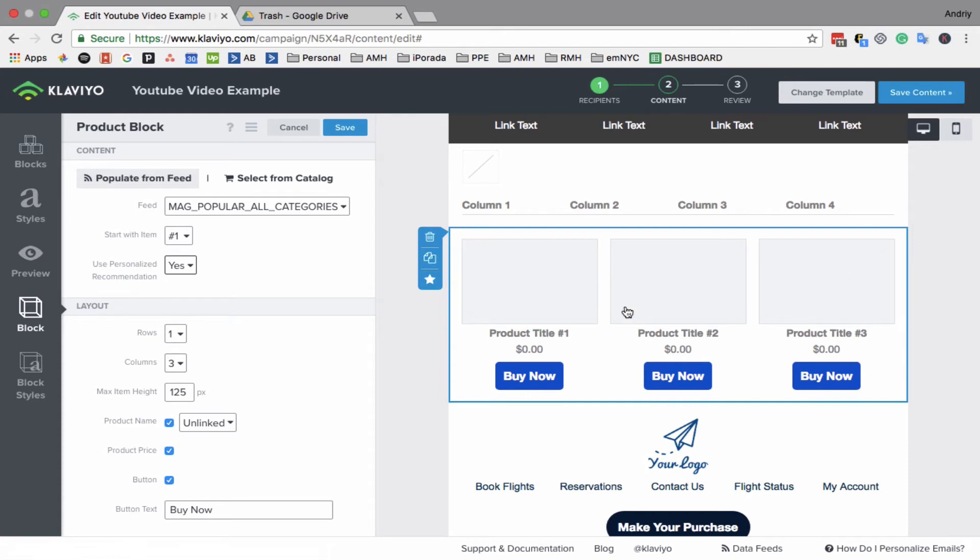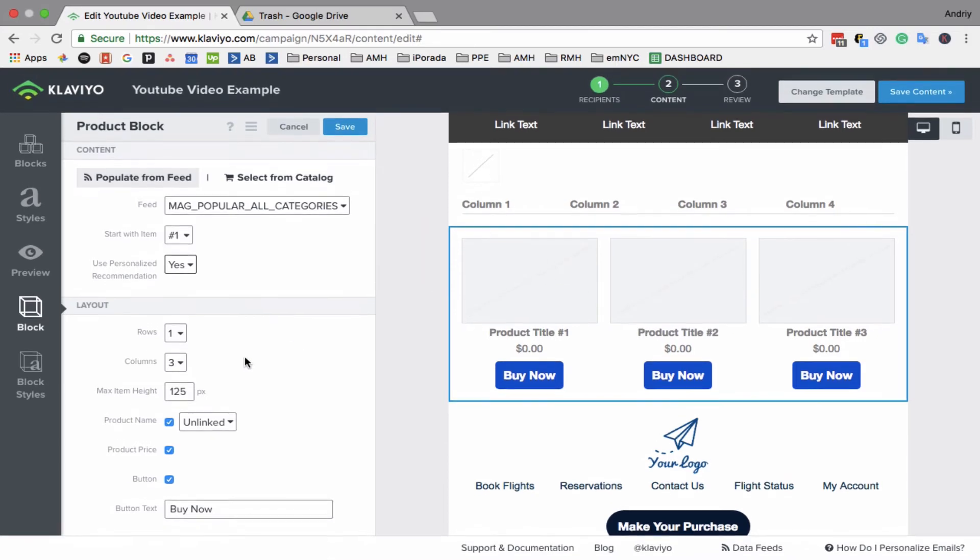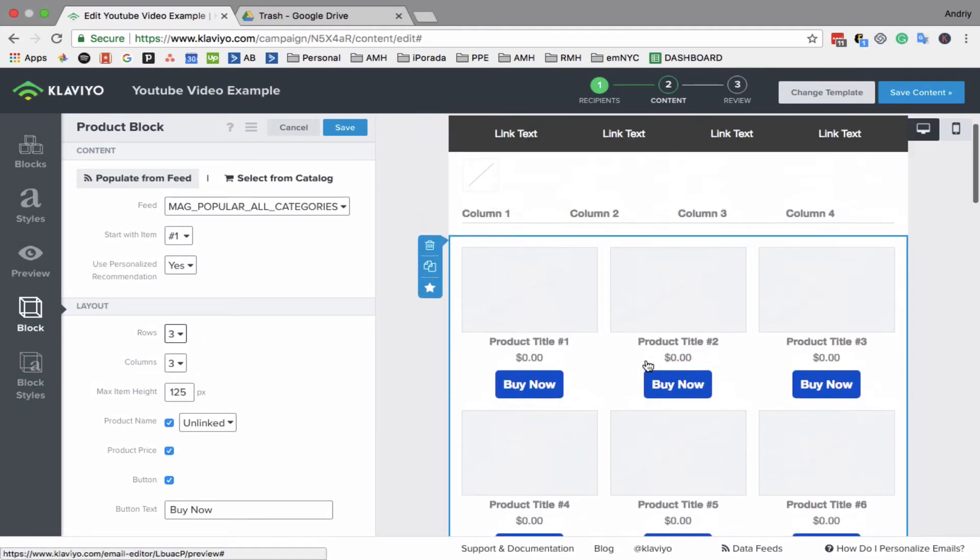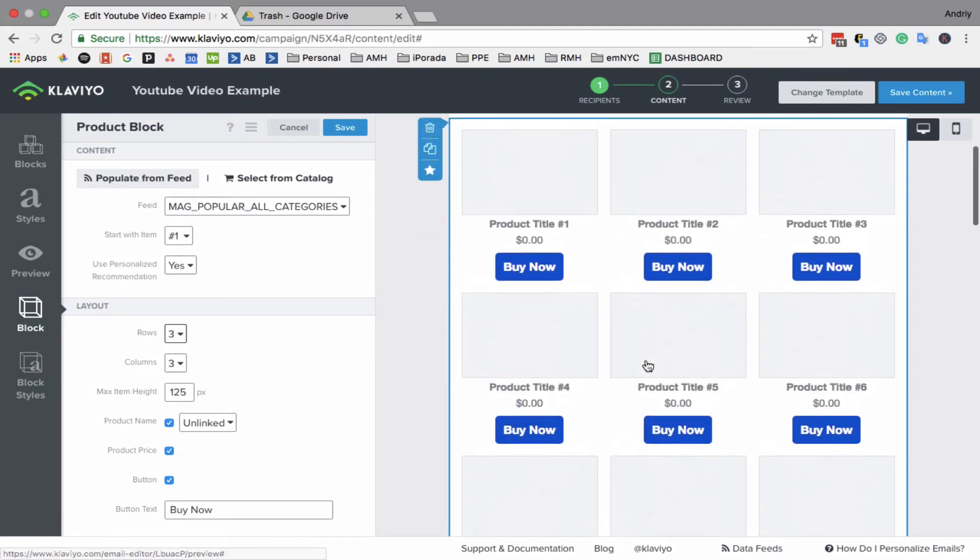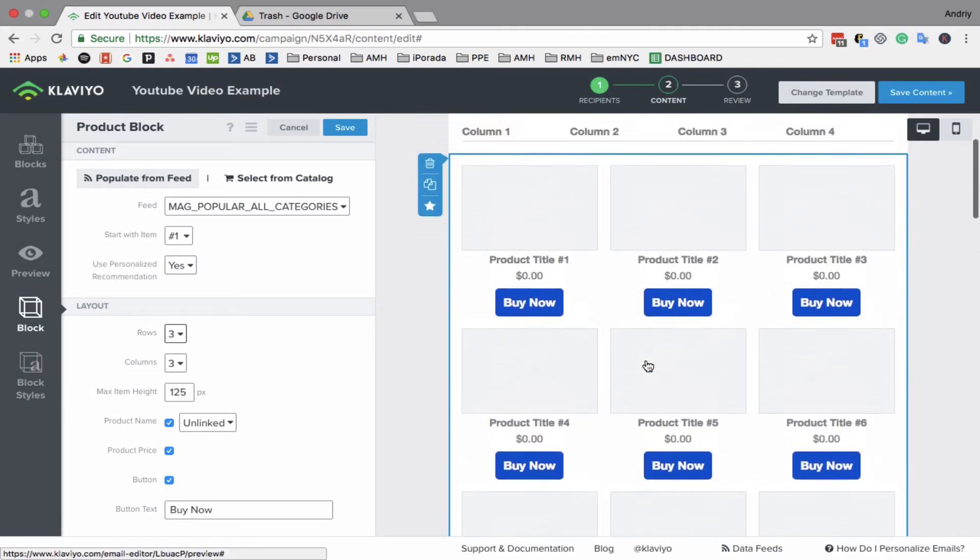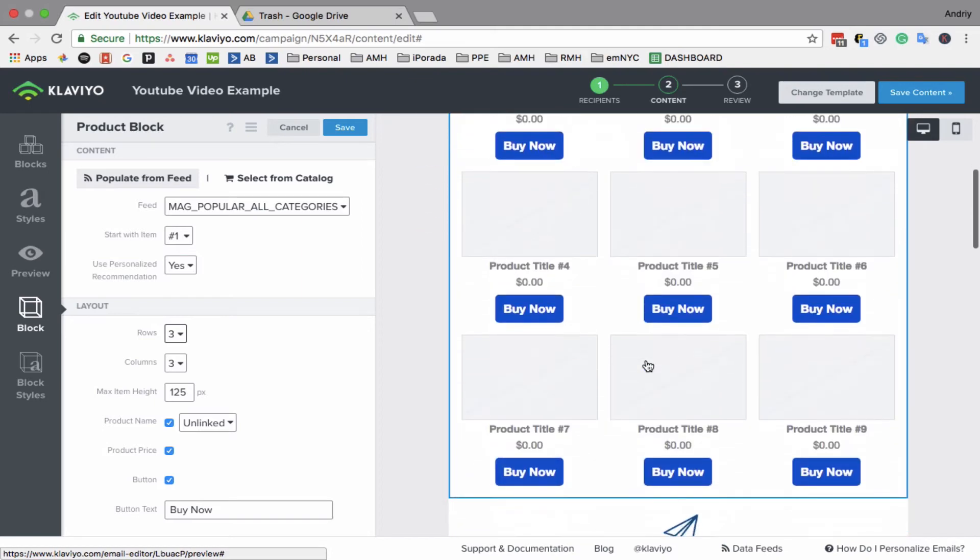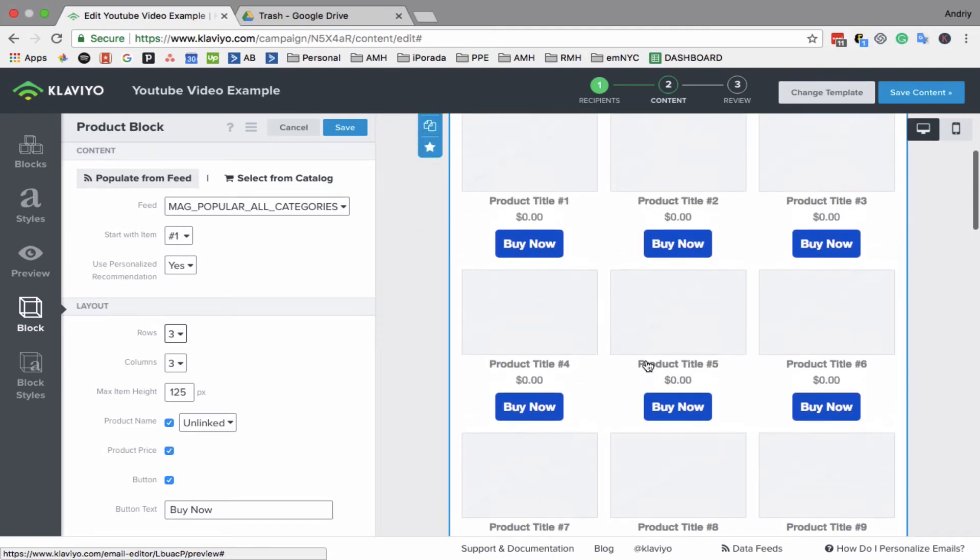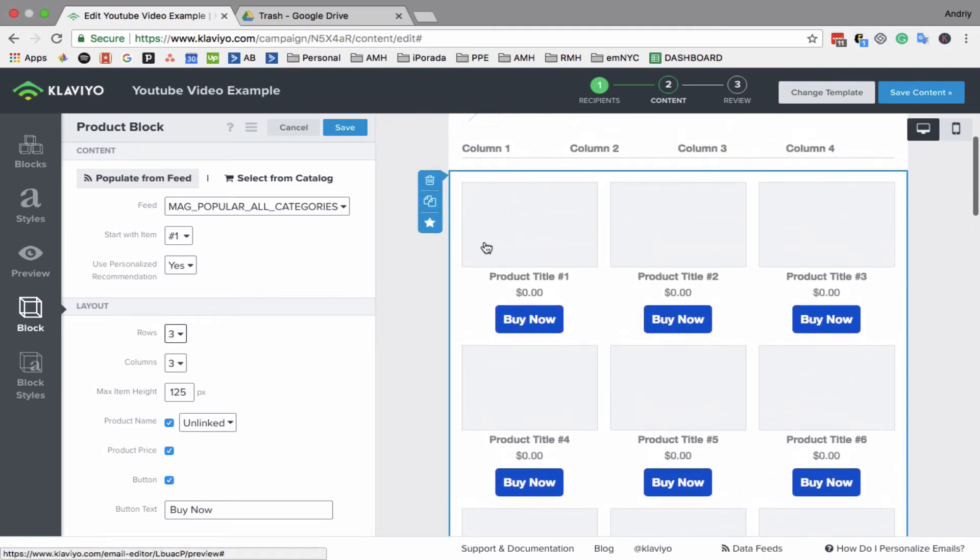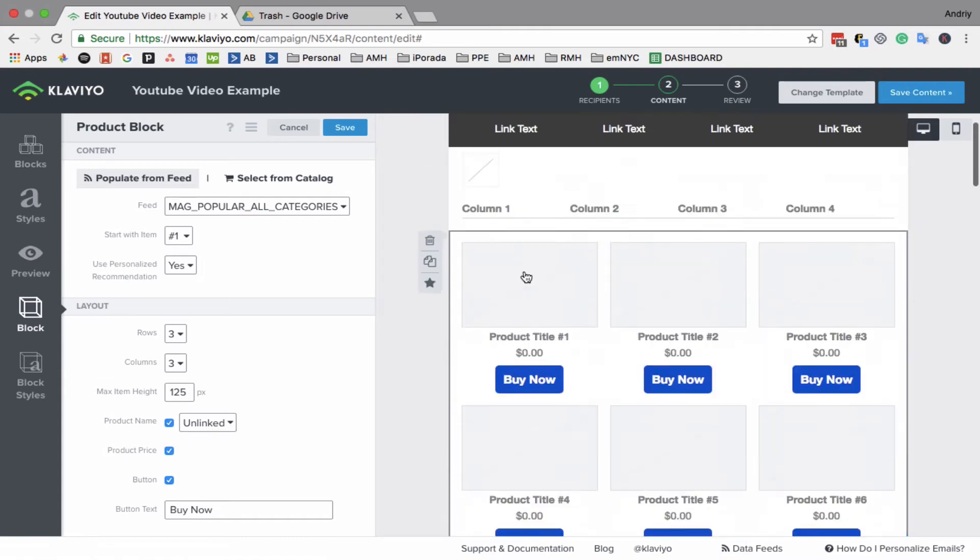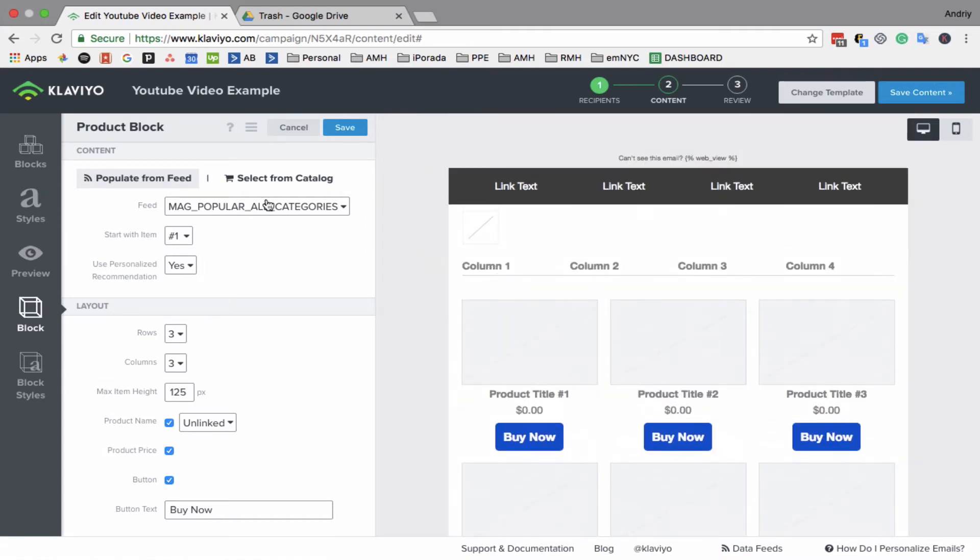And you can even personalize to that specific person. Klaviyo learns a person's behavior and purchase habits, and based on that, they will populate different products here. You can have up to nine products. But if you want, you can duplicate this block as many times as you want. So it's a very cool feature.